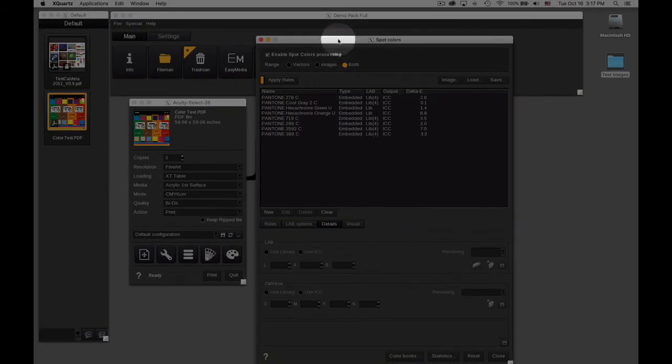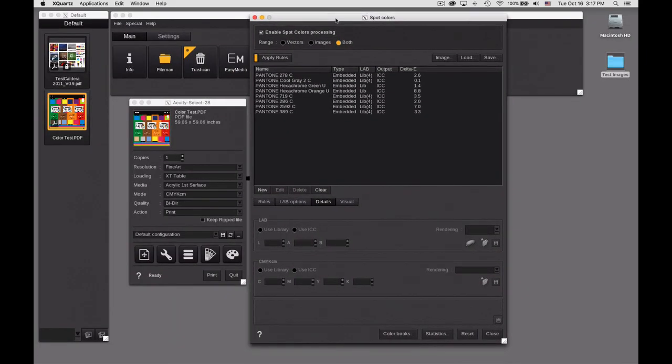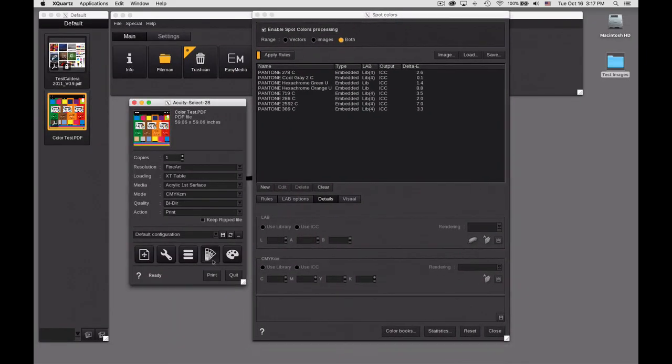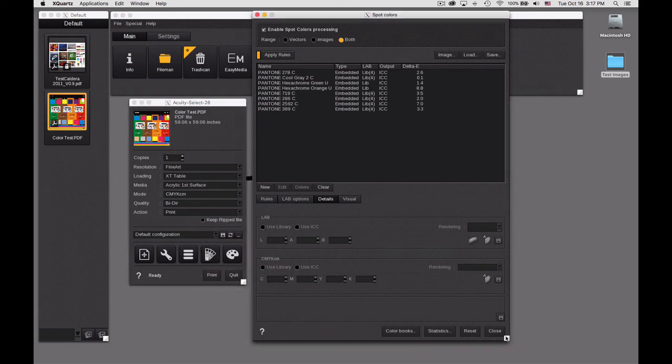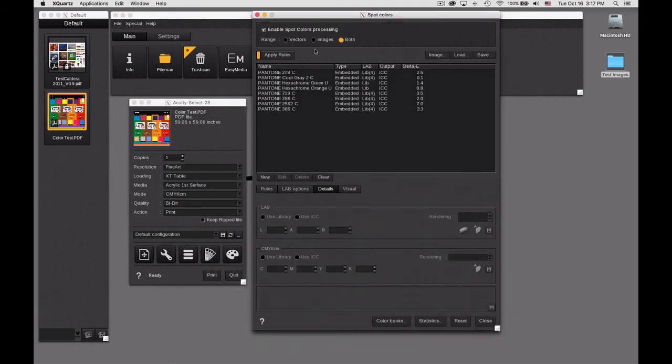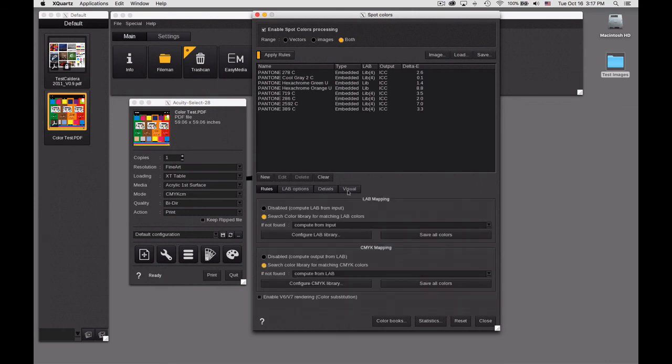This is the spot color tab that's accessed on the bottom row of the printer module. When that opens we have a lot of different components available to us and it depends on what you have selected in order to determine what you see.